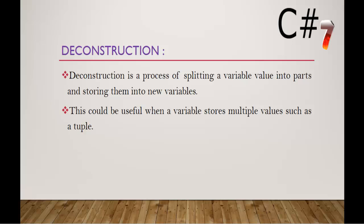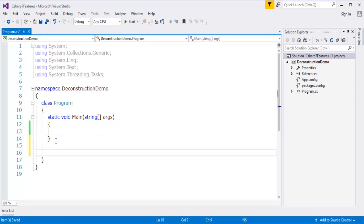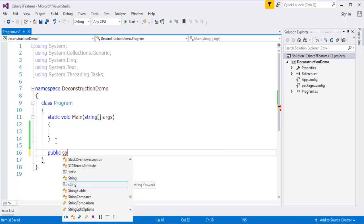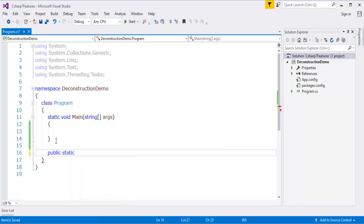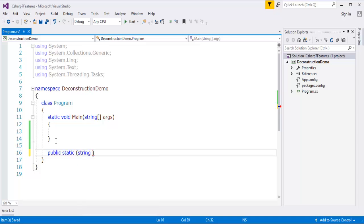So now let me jump into Visual Studio and let me show you a demo. First let me create a tuple. I will specify public static and it's going to take three parameters: string name, string title, and int year. Now I am going to give a name 'getTuple'. This is the name of the method.